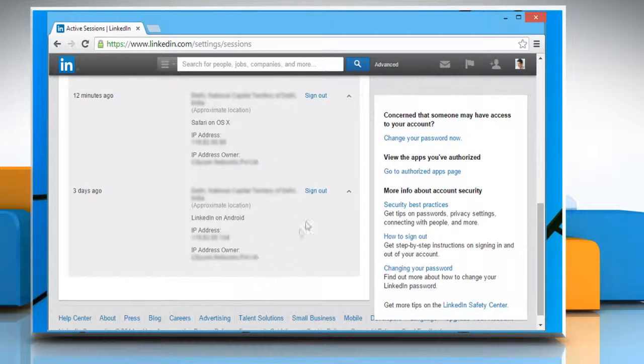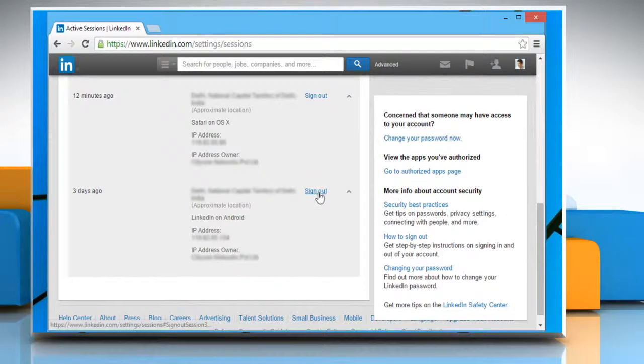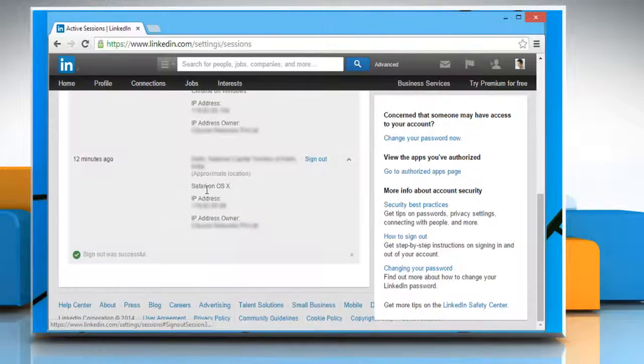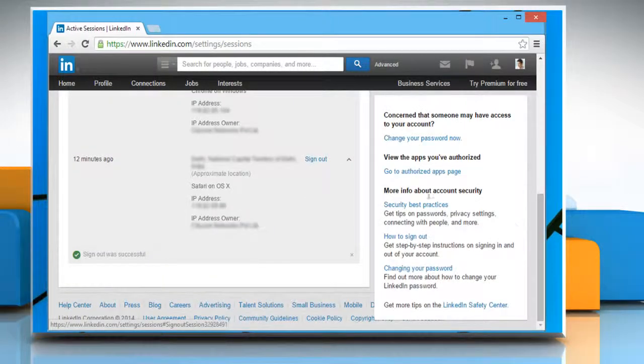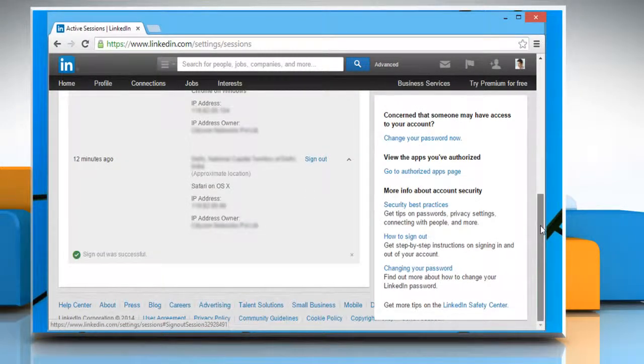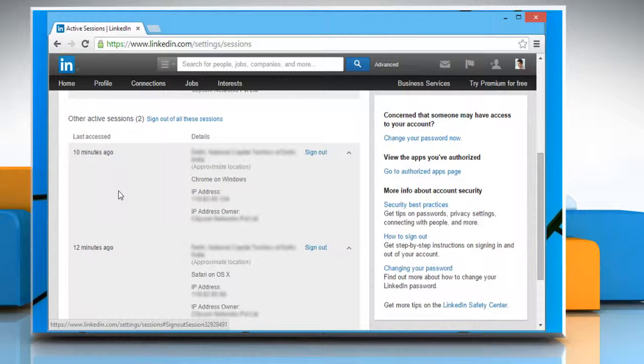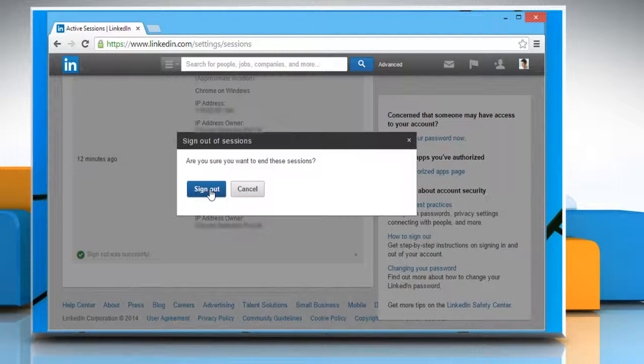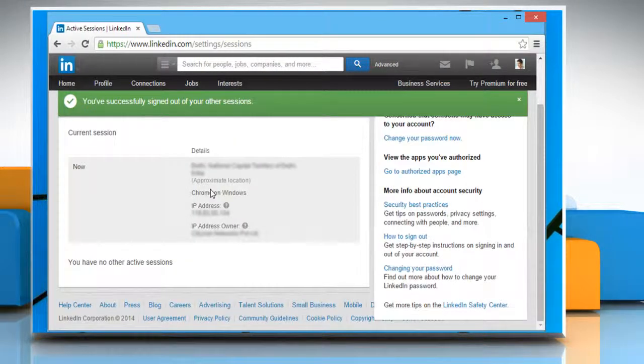Click on the sign out link next to the session you want to remotely sign out of and then click on the blue sign out button again to confirm. Scroll up the page and click on sign out of all these sessions link to remotely sign out of all your active sessions. Click on the blue sign out button again to confirm.